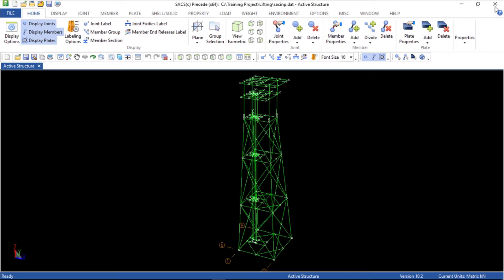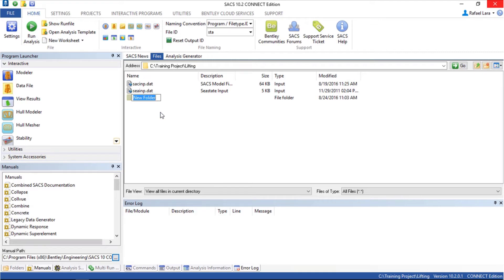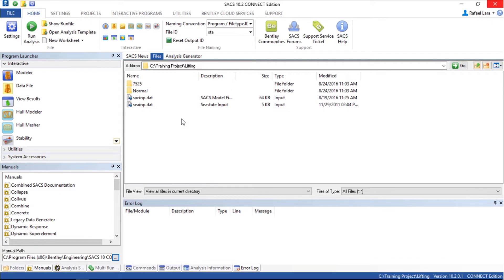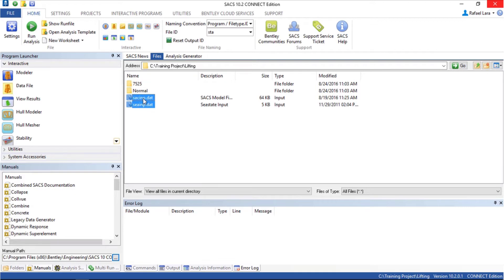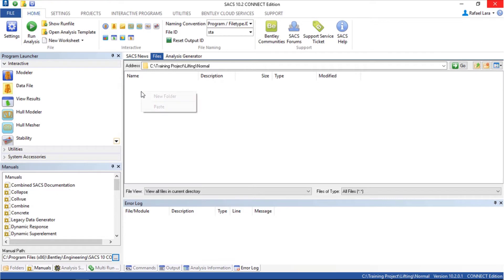First let's close this and create two new folders here. One is called normal and the other one is called 7525. I'm going to copy the file to the normal folder.